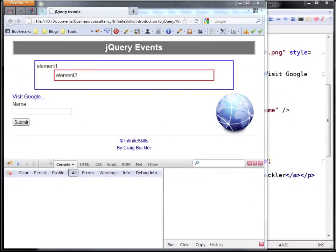In this video we're going to look at events which are fired when the page or resources on the page are loaded.